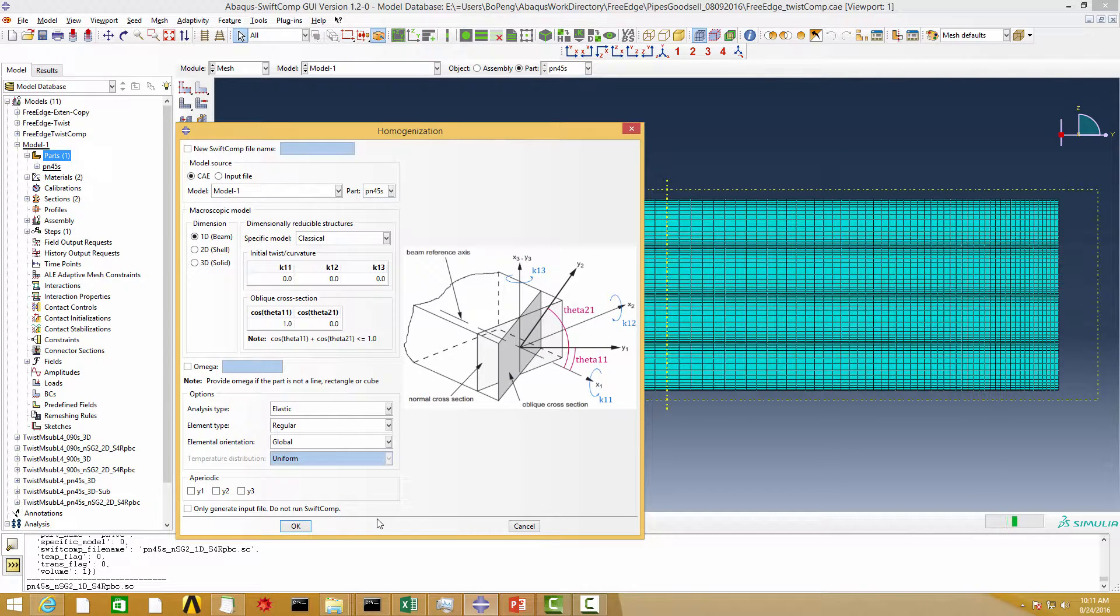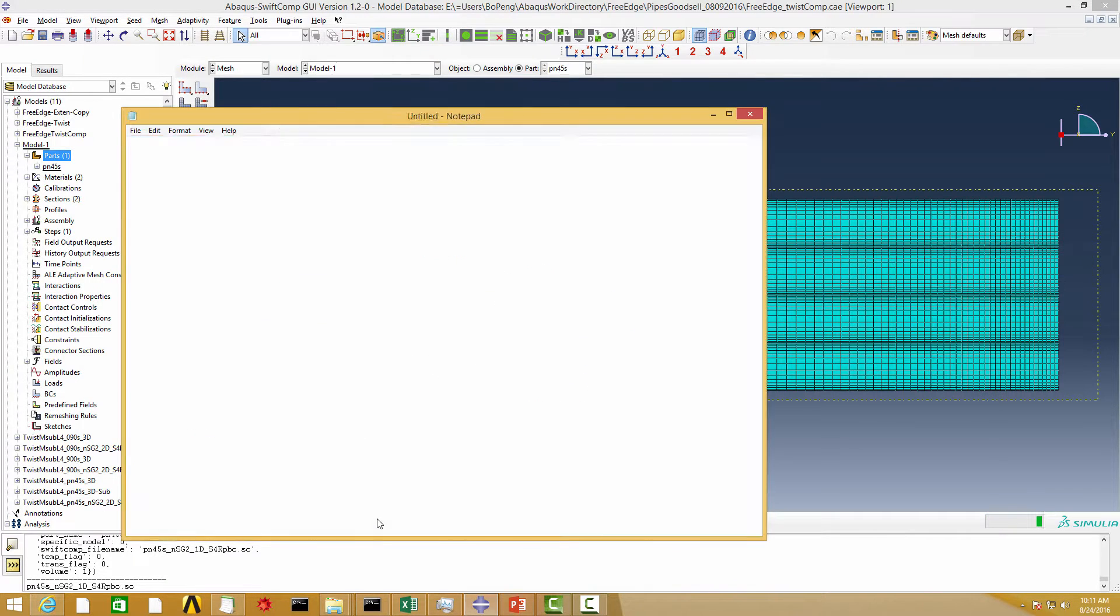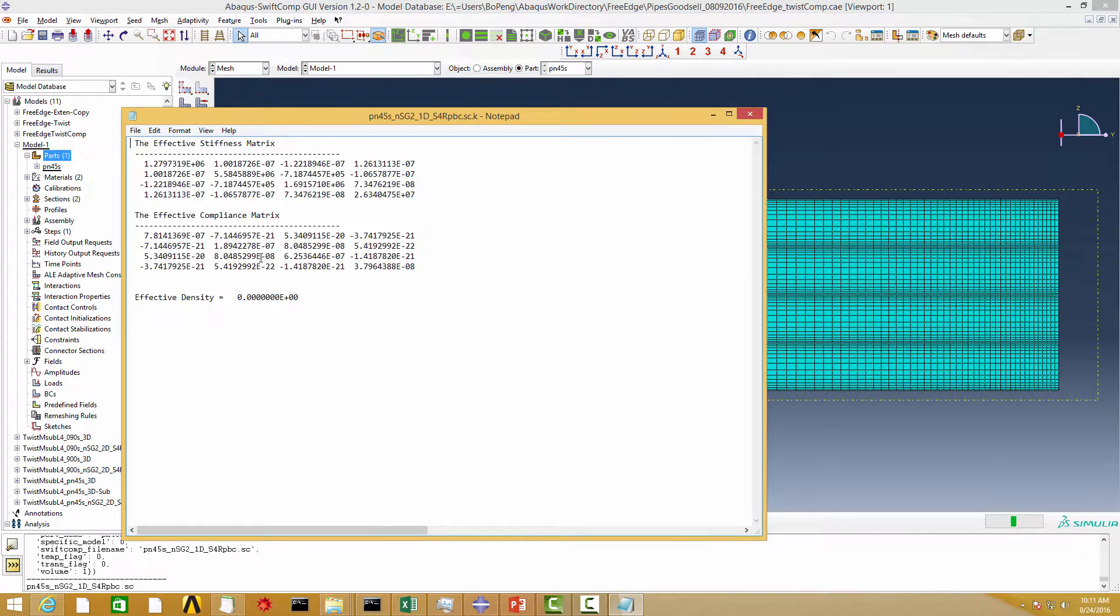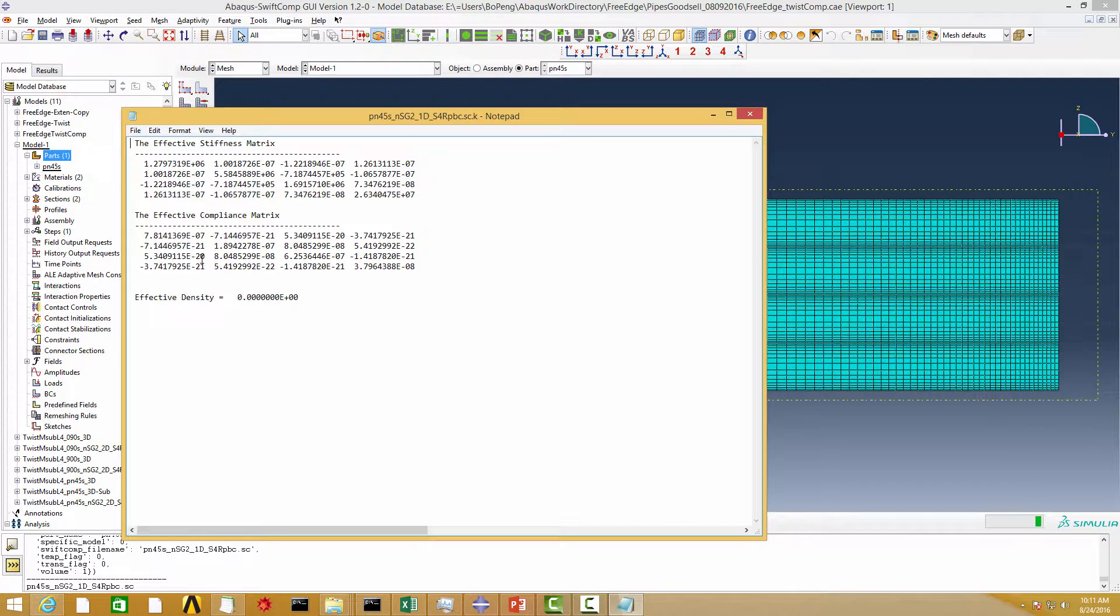Now we have obtained the effective beam stiffness matrix and the effective compliance matrix.